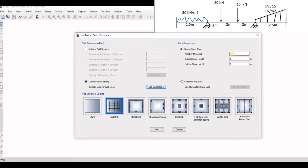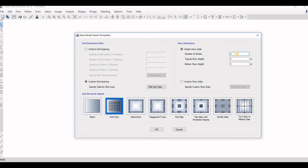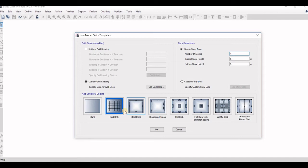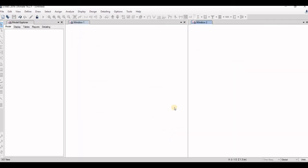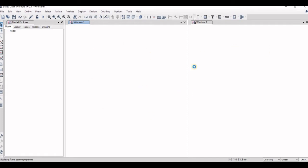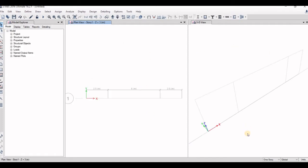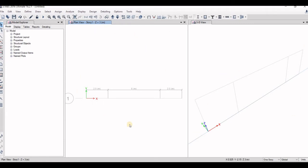Number of stories we don't have stories. You can enter zero but it will show error, so what we will do is write just one story here. Keep this data as it is. Select grid only, click OK. Now in this ETABS software you can see that there are two windows. One shows the plan view and other shows the 3D view.